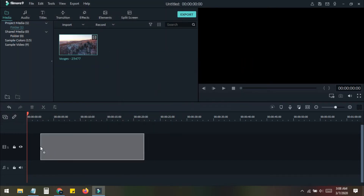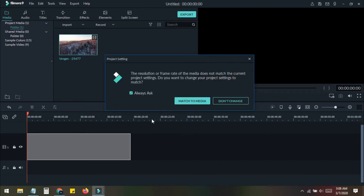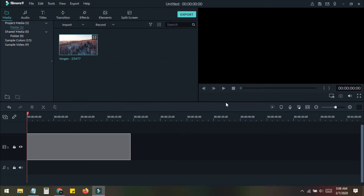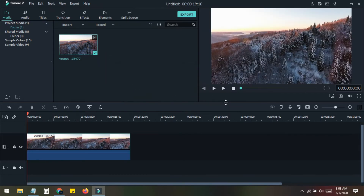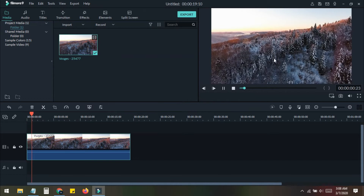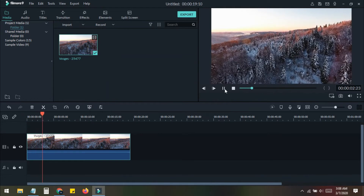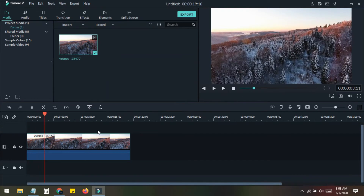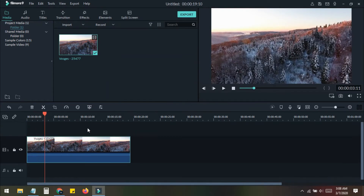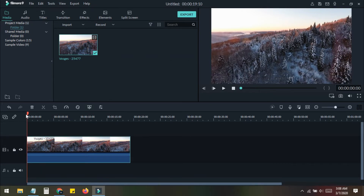I just drag this clip into the timeline. If you play this video you can see it playing. Now, to add an effect on this like the cinematic color changing, we need to proceed.